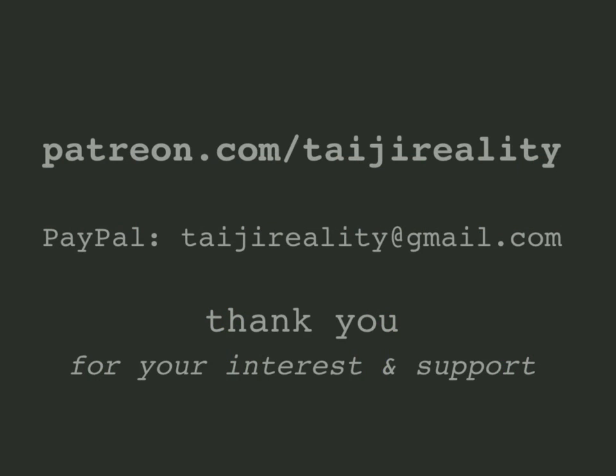If you would like to support this work please visit its Patreon page, or you may send one time donations via PayPal or crypto to the addresses linked below. Thank you for watching and for your generous support.